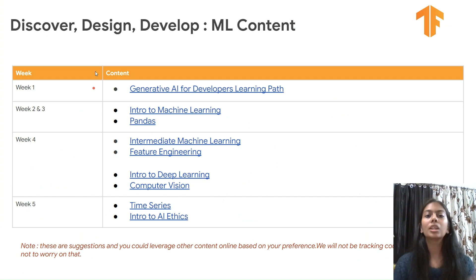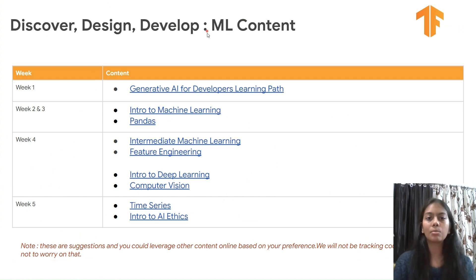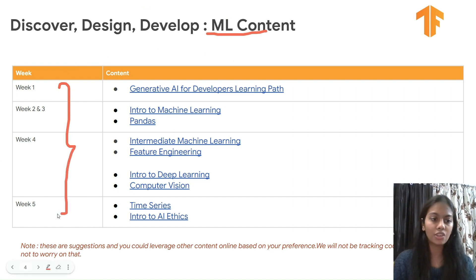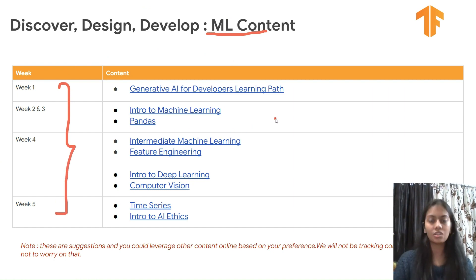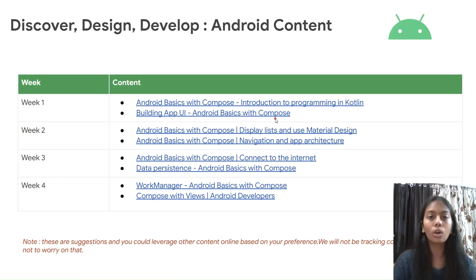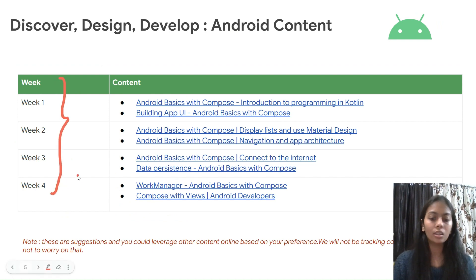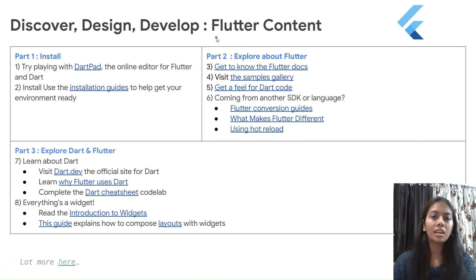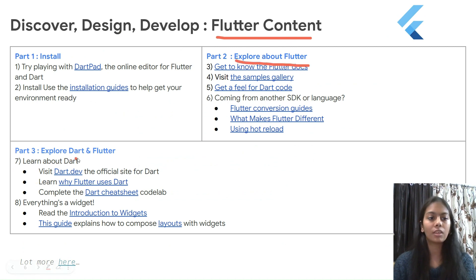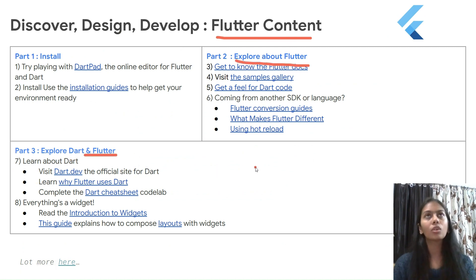Google has provided content for every domain — ML content is provided over five weeks, then there is content on Android, followed by Flutter content covering how to install and explore Flutter and Dart.